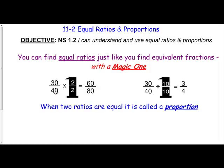So if we have a ratio of thirty to forty and we multiply by a magic one of two over two: thirty times two equals sixty, forty times two equals eighty, so sixty to eighty is the same as thirty to forty. We can also divide using a magic one of ten over ten: thirty divided by ten equals three, forty divided by ten equals four. These are equal ratios. When two ratios are equal, they form a proportion — and we'll talk more about that later on.